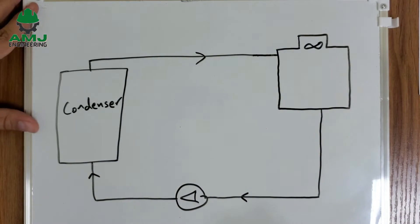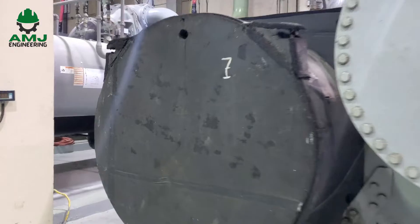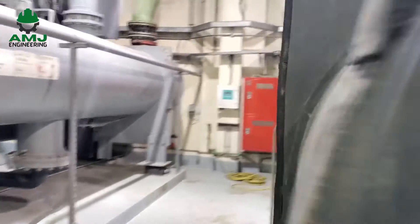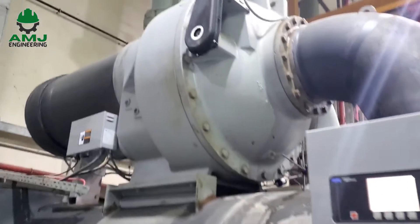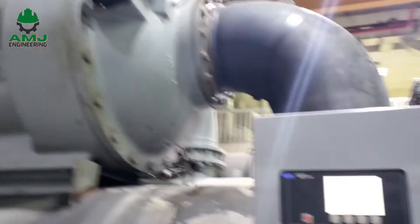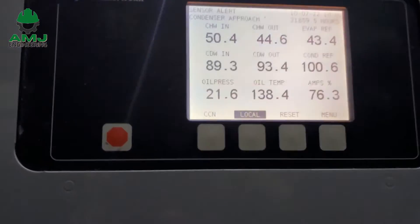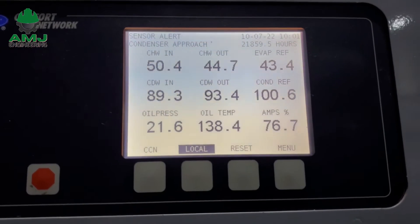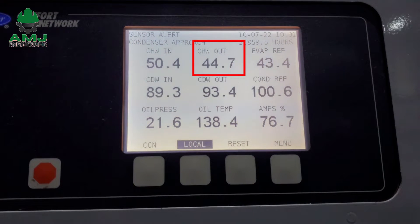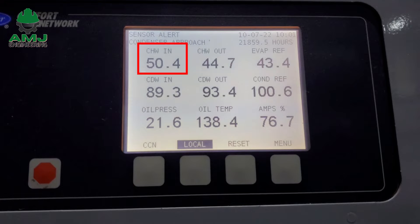What is the normal chiller evaporator approach? The chiller evaporator is responsible for chilled water supply and return. Inside the evaporator, the refrigerant absorbs heat from the chilled water, thereby cooling the chilled water and evaporating itself. Chilled water supply is the water leaving the chiller and entering the AHUs or FCUs, while chilled water return is the water leaving the AHUs or FCUs and entering the chiller.